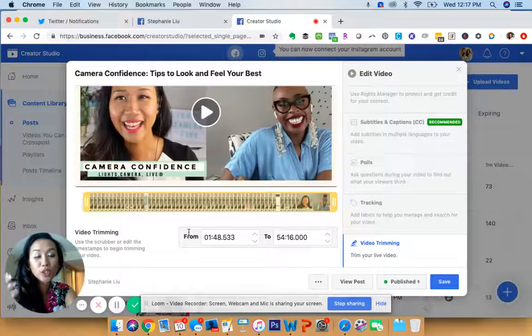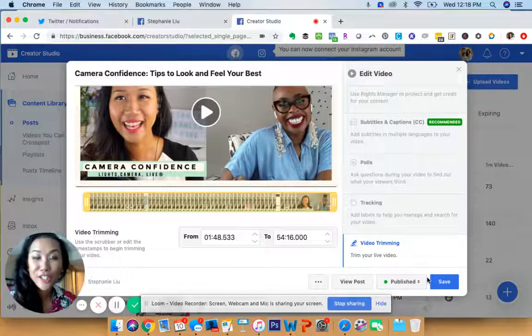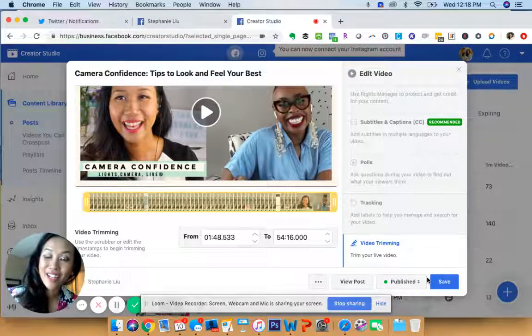And then when you're done, just go ahead and click the save button and then boom, you've now edited your video. This is awesome.